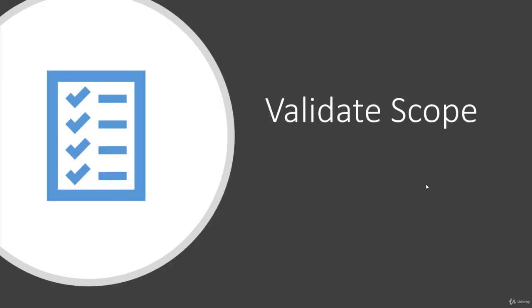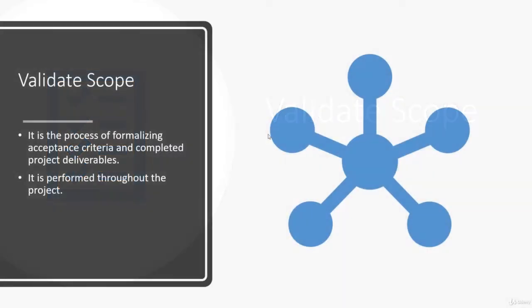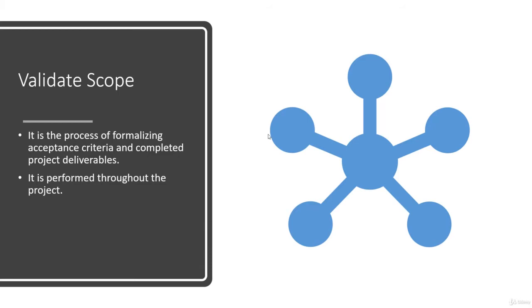Hi guys, welcome back. Validate the scope is about formalizing the acceptance criteria. You define what a complete product will look like. It is performed throughout the project, and then you discuss and display the completed deliverable to the stakeholders. By having a clear definition of a complete project, you avoid any confusion, debate, and conflict at a later stage.